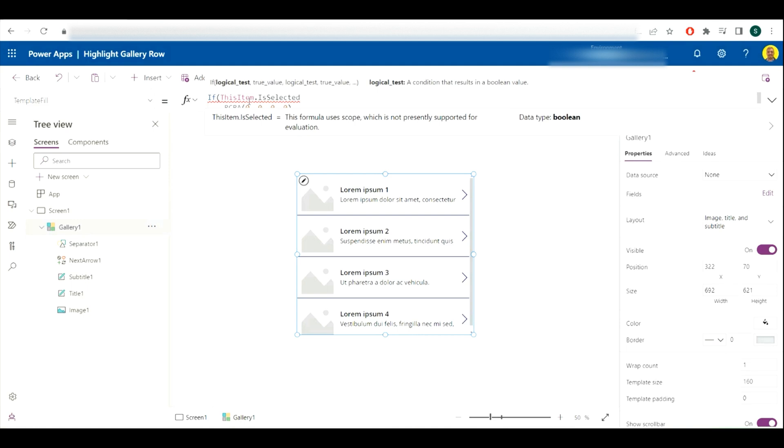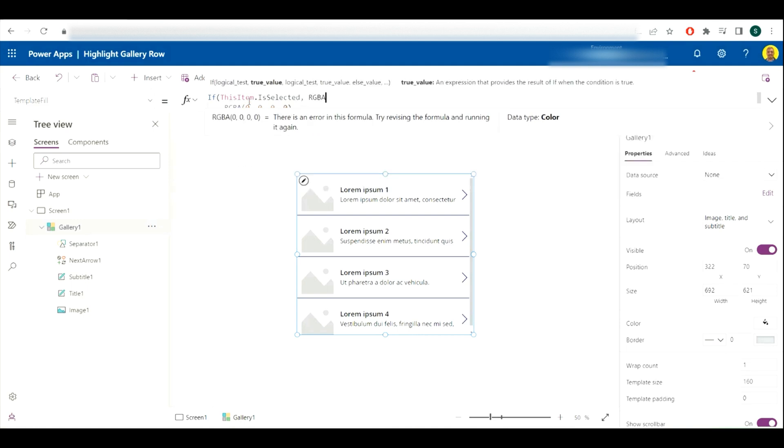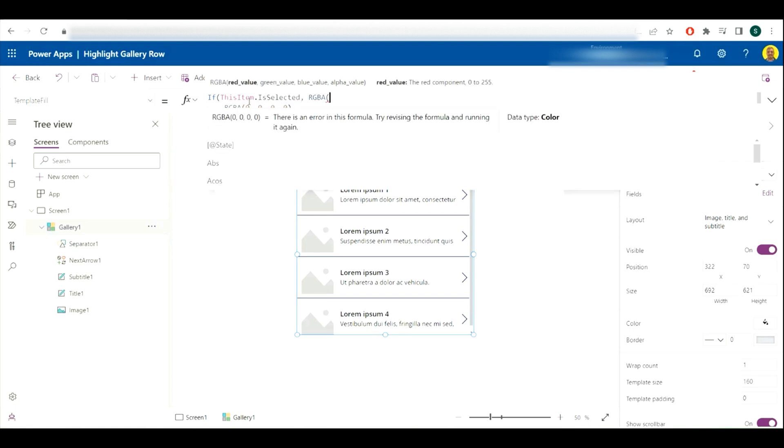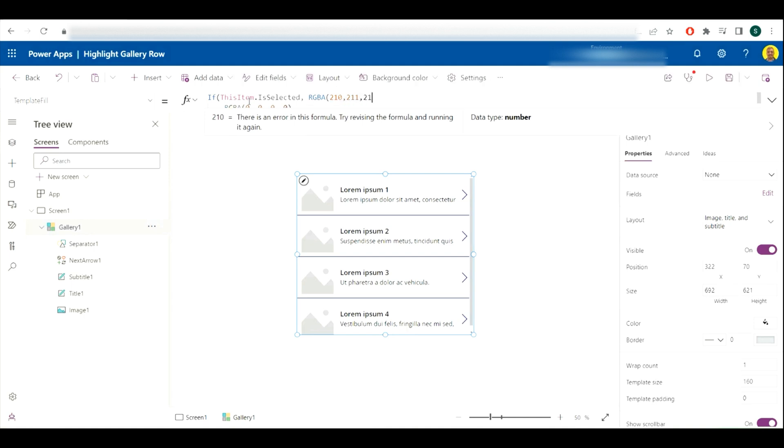This item is selected, comma, and then this is where you're going to put the color of what you want it to be highlighted. So I've just picked a light gray for now, which I'll just end in.